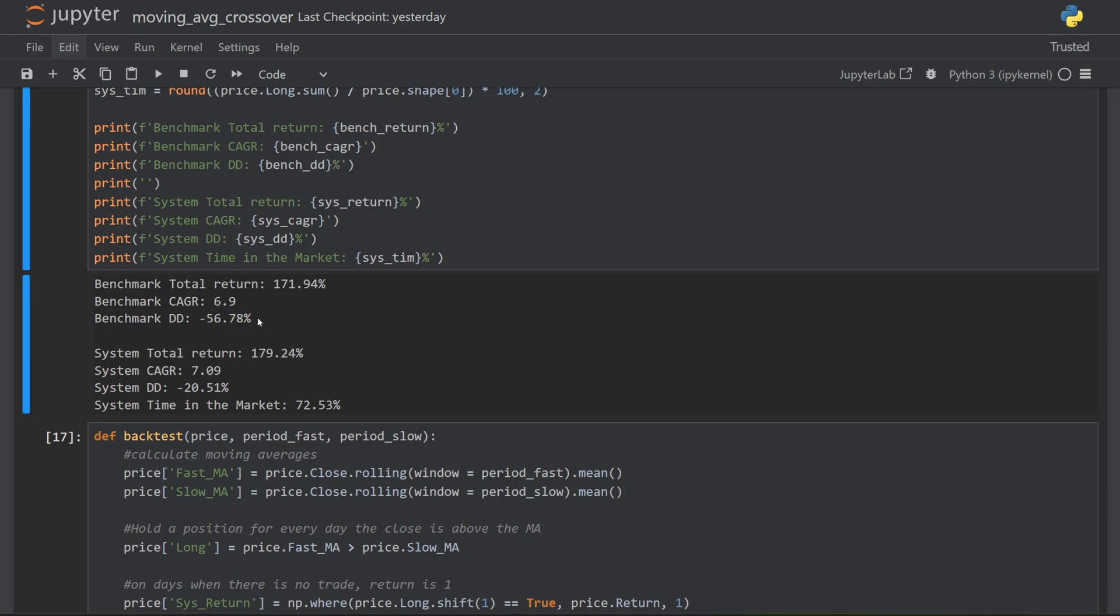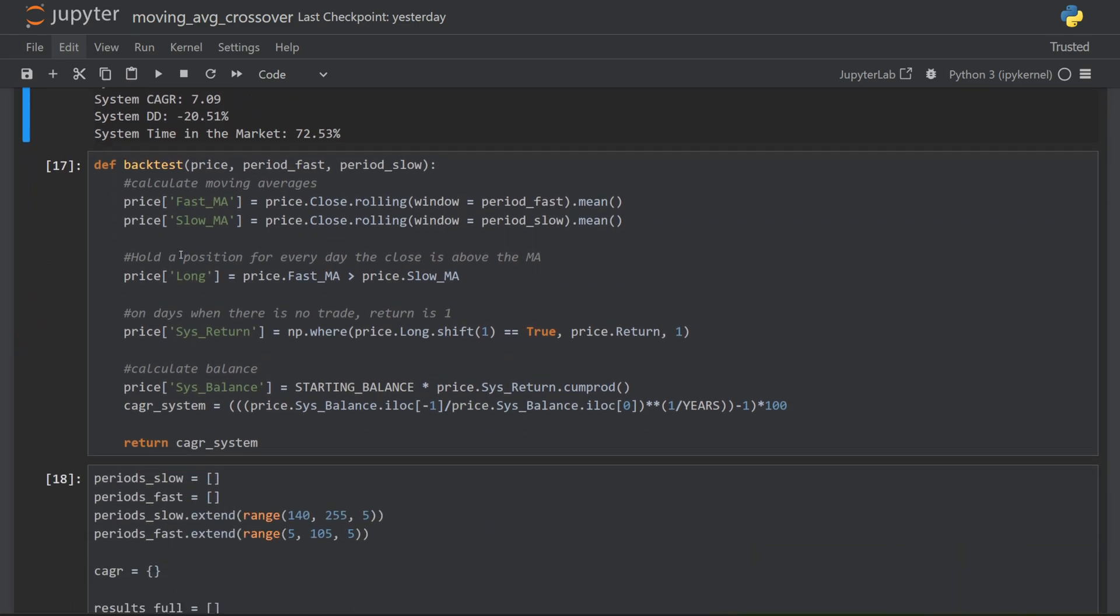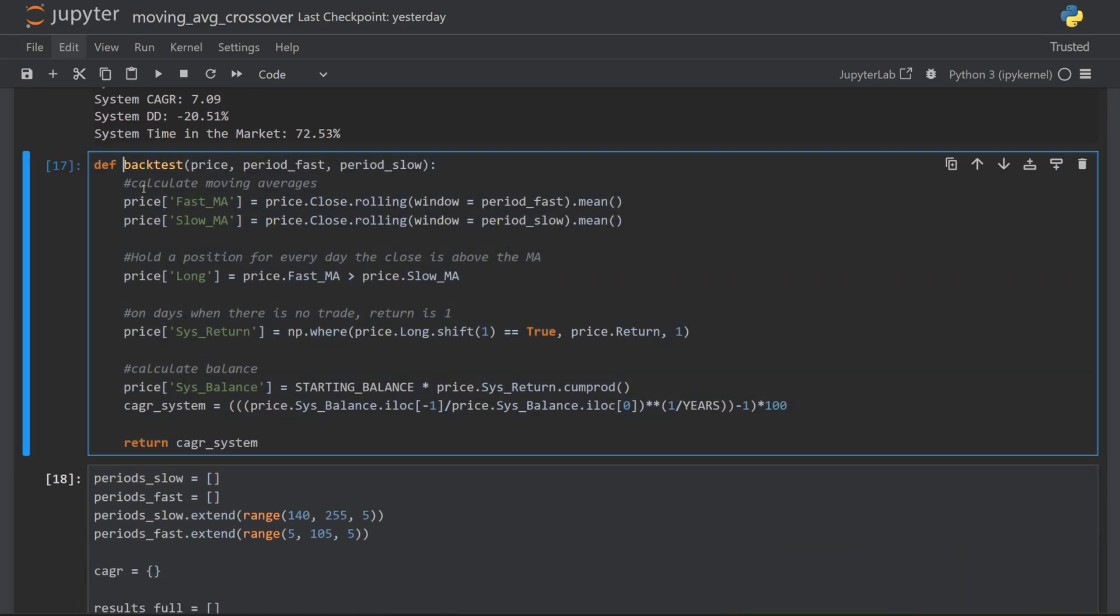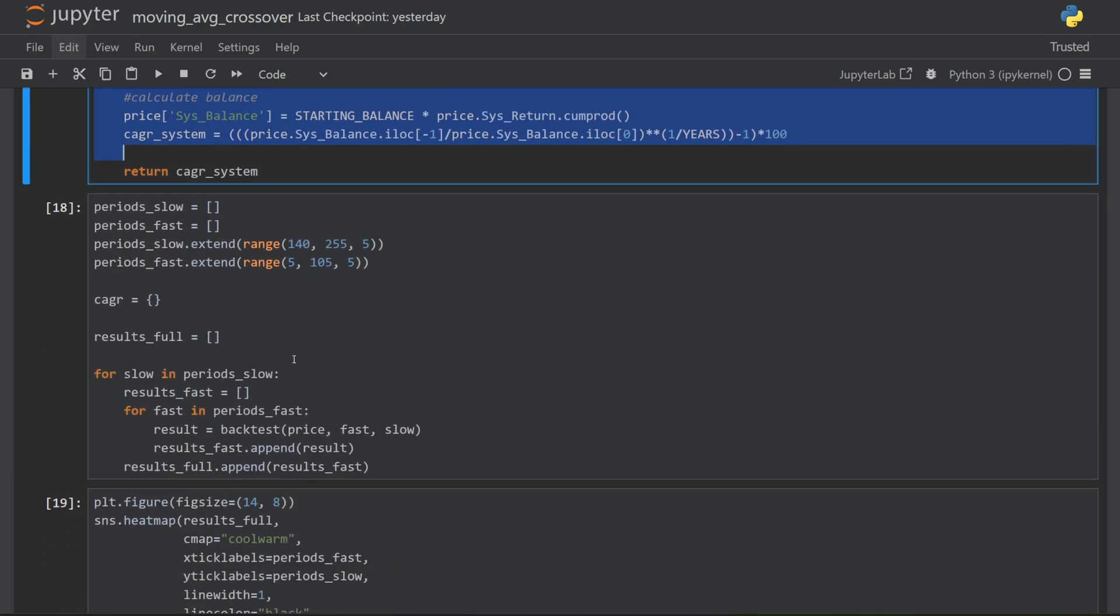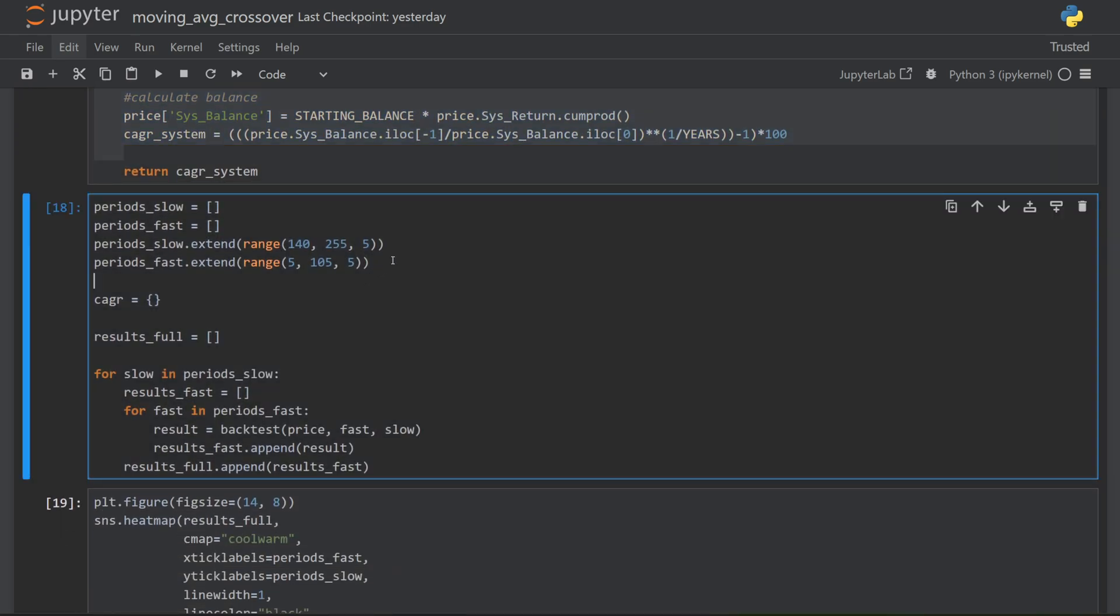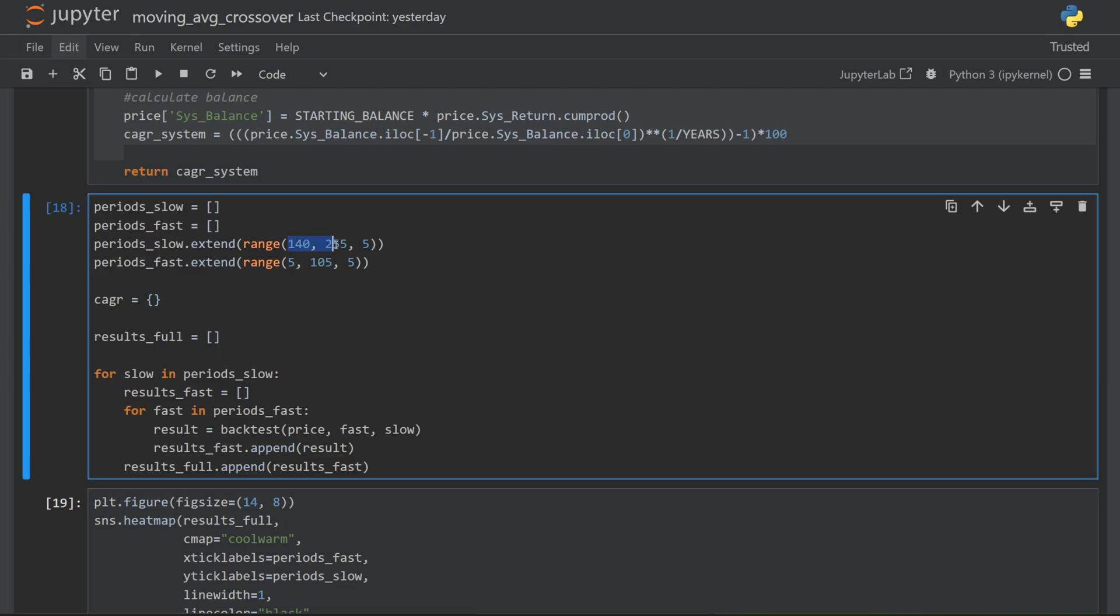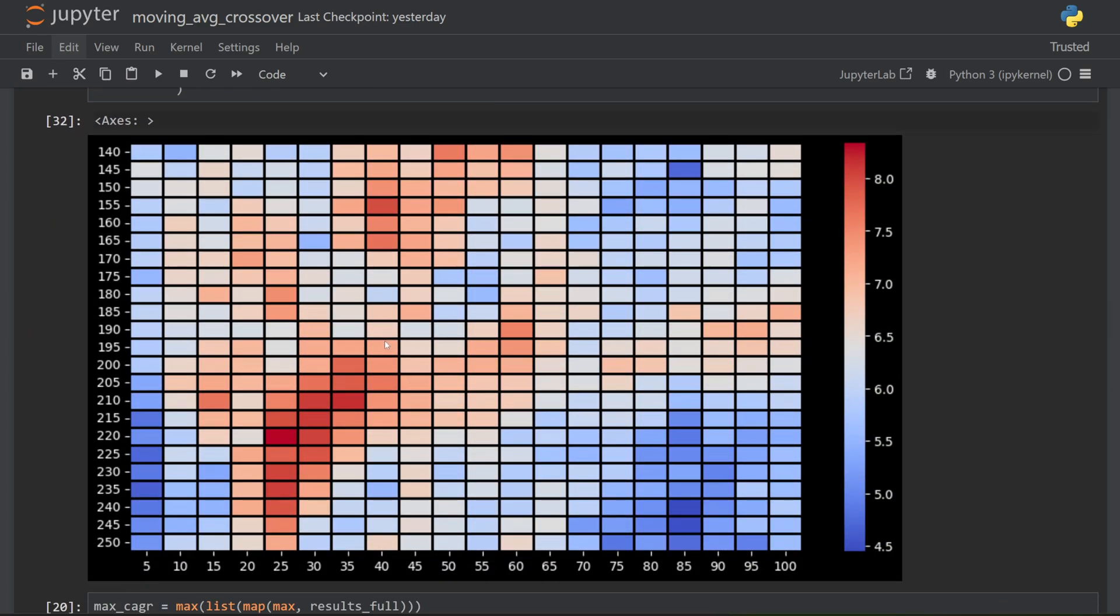Now, again, I picked 50 and 200 just as arbitrary values because they're nice round numbers. And they're the kind of numbers that would often be recommended for moving average strategies. So just like before, I combined everything into one function. I then created two ranges, one for the fast and one for the slow periods. So I can test everything from 5 to 100 for my fast moving average and 140 to 250 for my slow moving average. And this is the result that we end up with.